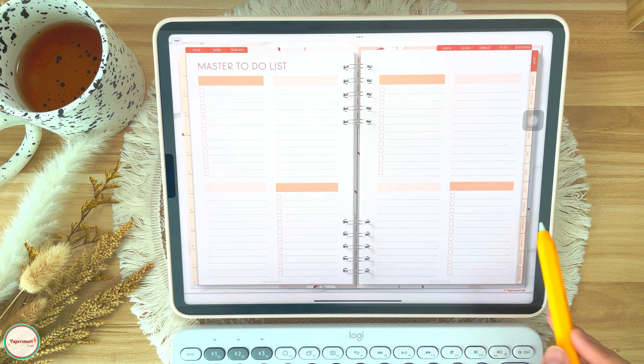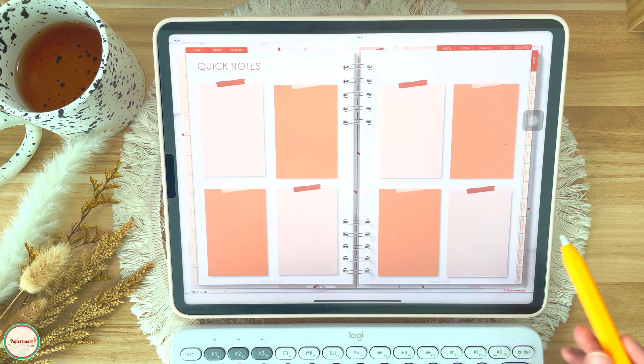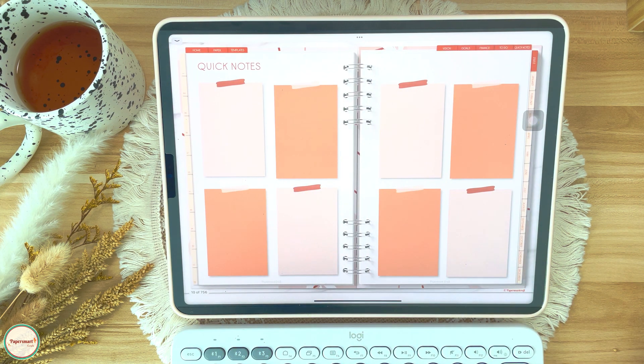The quick notes section will be more of a brain dump section. So whatever pops up in my mind — whether it's ideas for my shop, things to make, anything — I'll write it down here.